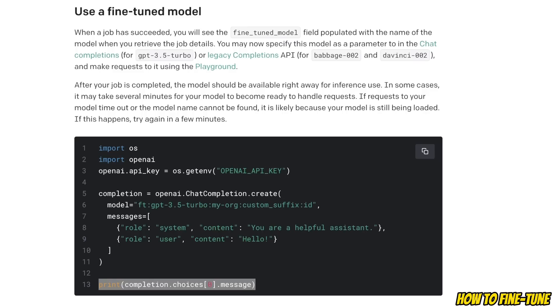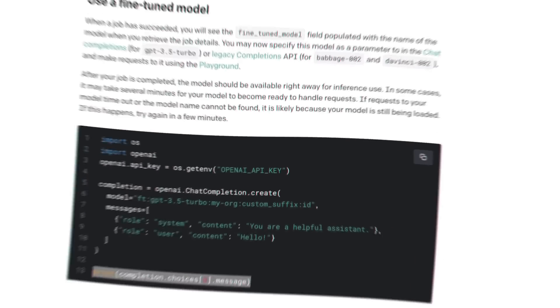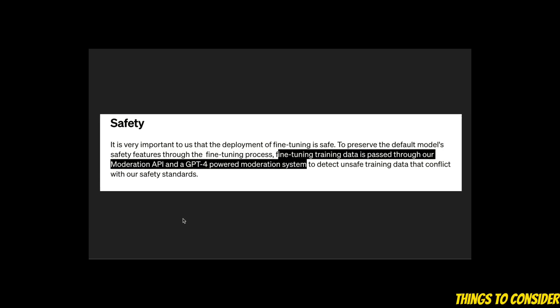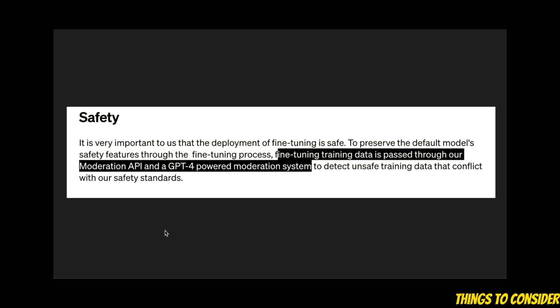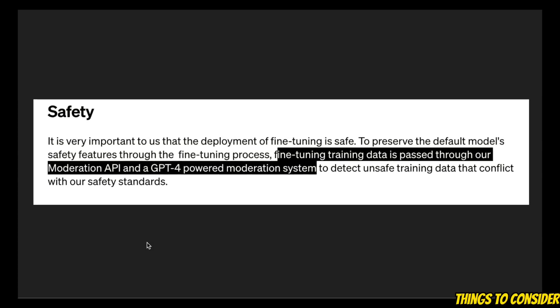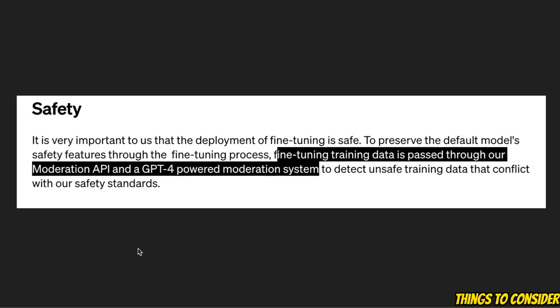Now let's look at some not so great things which might deter some people from using this service. The first one is the safety feature. So your training data is passed through their moderation API and then a GPT-4 powered moderation system.